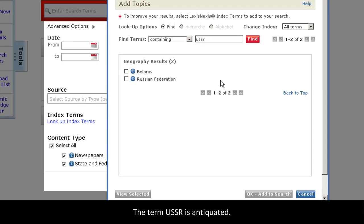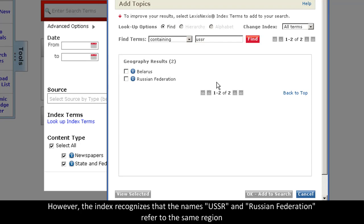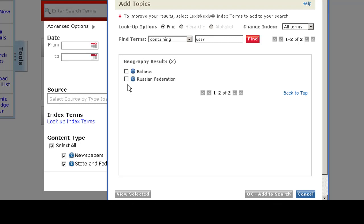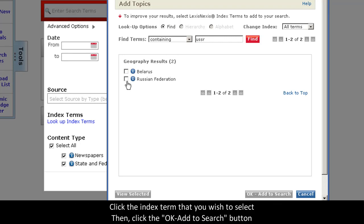The Russian Federation is no longer called the USSR, and the term USSR is antiquated. However, our index recognizes that these two things are the same geographic location and will normalize the two in the results. I can simply click Russian Federation and then click OK to add it to my search.